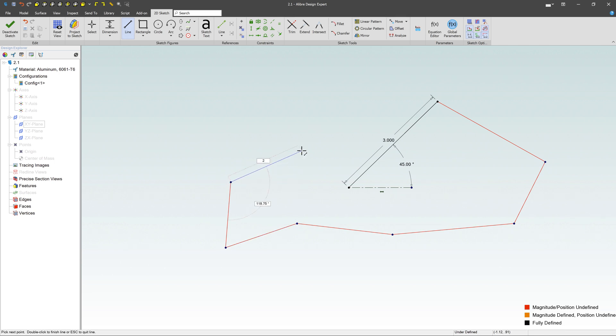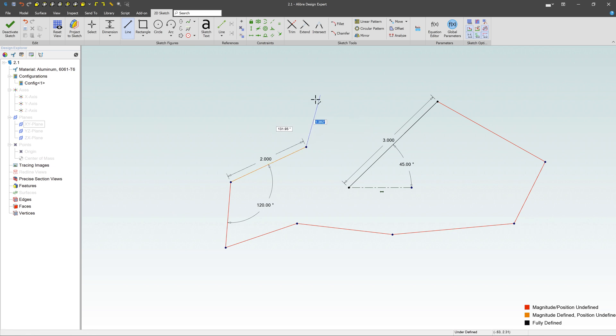But I can at any point. I can say 2 inches here. Hit Tab. I can say, well, let's go 120 degrees. Tab, Enter. Boom. It's there. So I can define this as much or as little as I'd like. If you want to get out of that command, hit Escape.